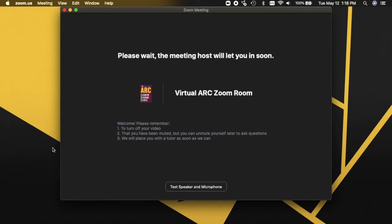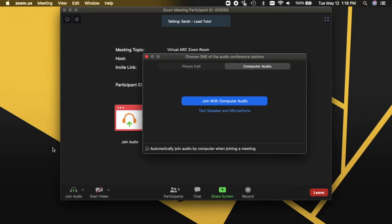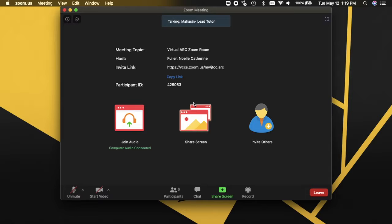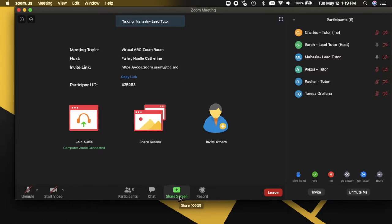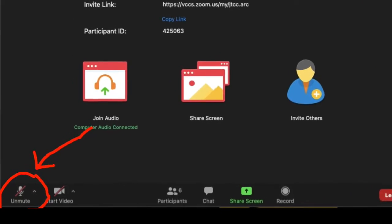Once you have joined our session, you will be placed in a waiting room. Please wait a few moments for one of our staff to admit you to the session. While waiting, please take a moment to connect your device microphone by clicking 'Join with Computer Audio.' Once you are joined, you will be automatically muted. You may unmute yourself by clicking the microphone icon at the bottom left of the Zoom window.